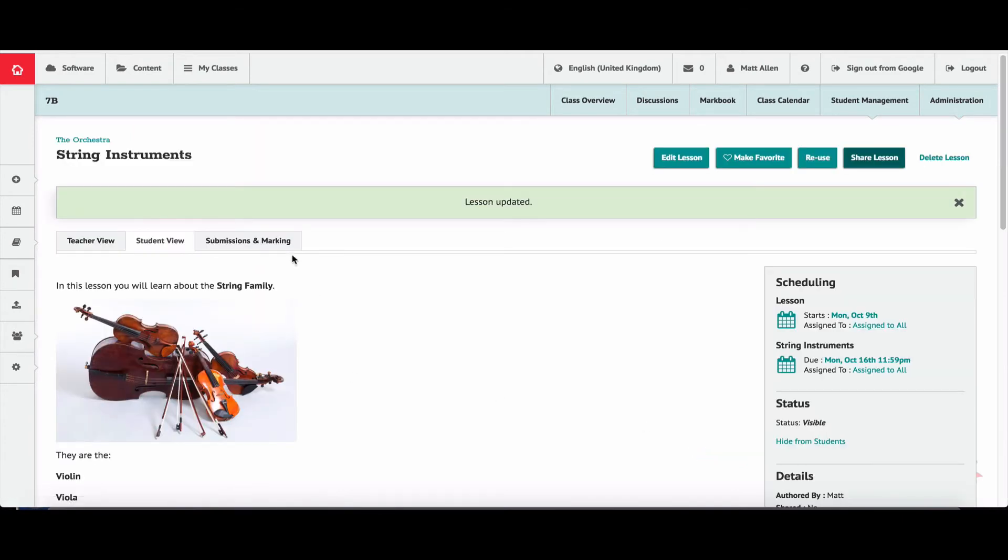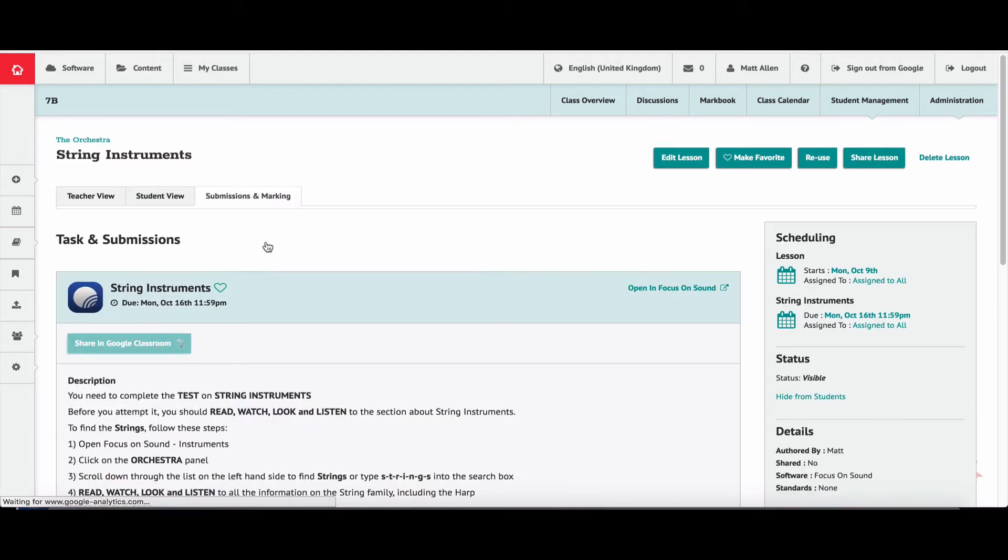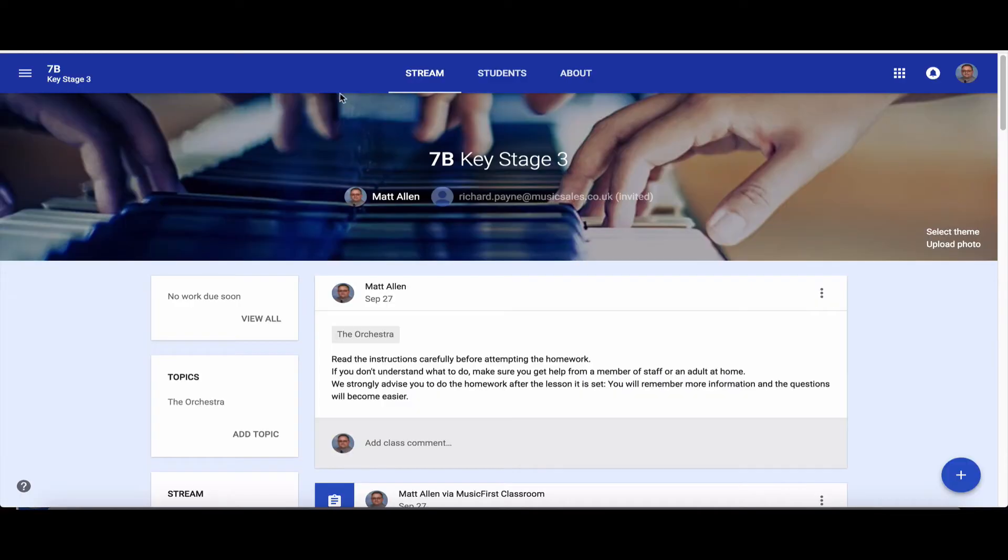Now click on the Submission and Marking tab here and it will open up the tasks that the students have to do. And as you see there, there's a little green button, Share in Google Classroom.